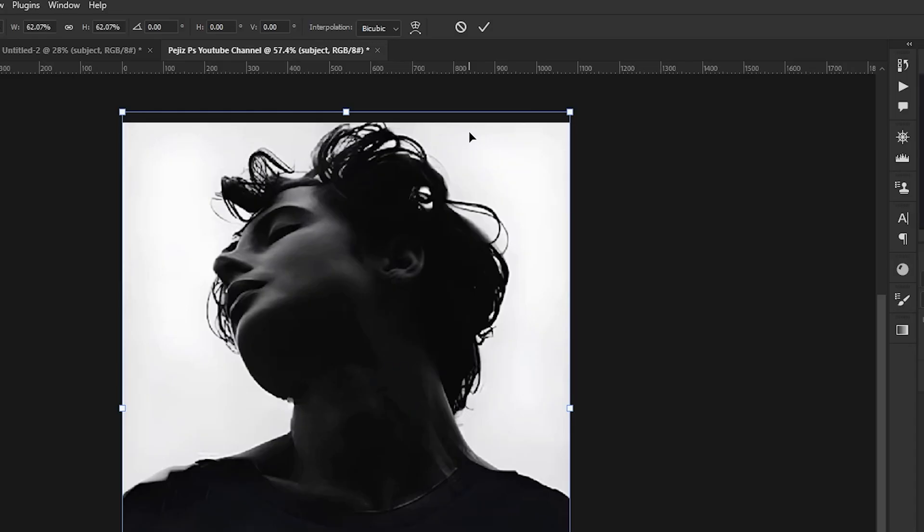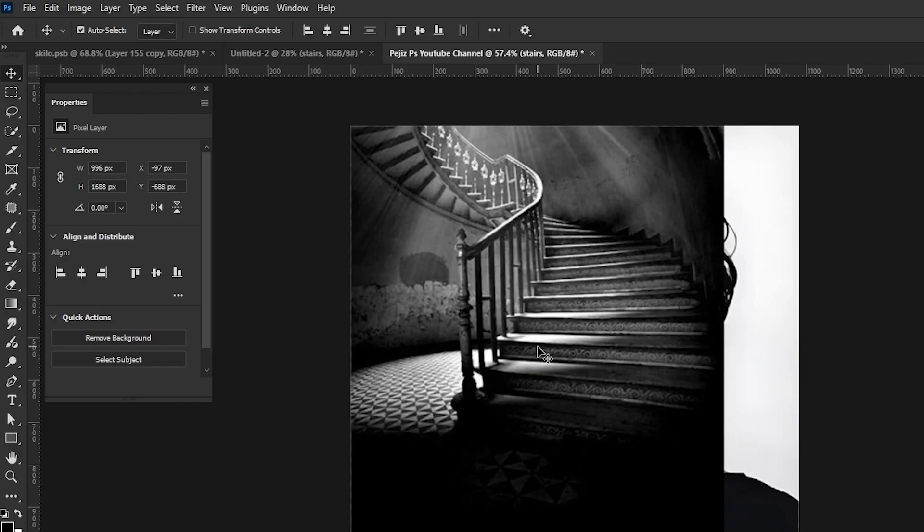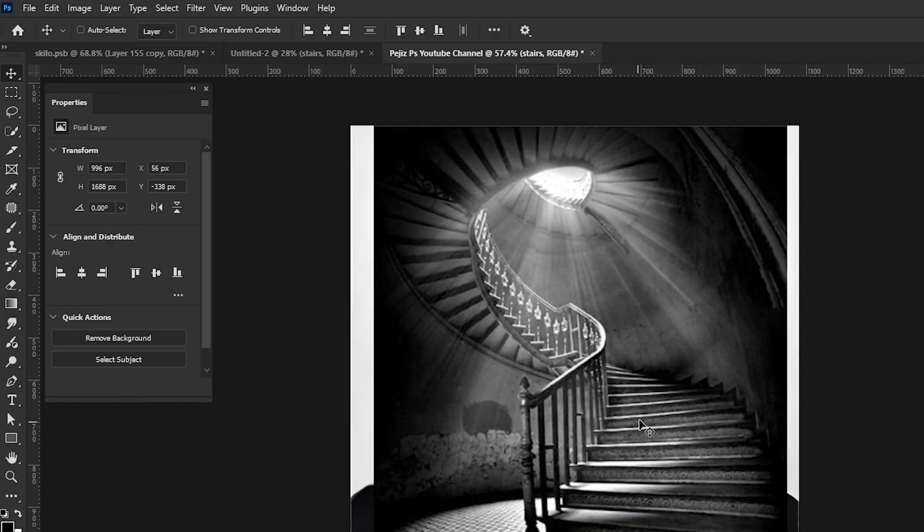After you're done, press Enter. Now import the second image just like this. Press Ctrl Command T.